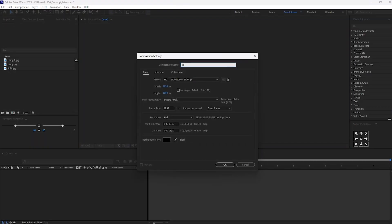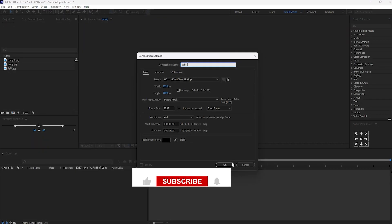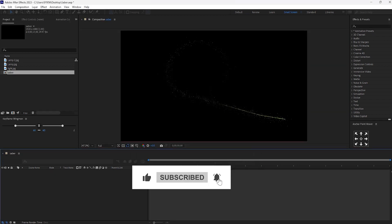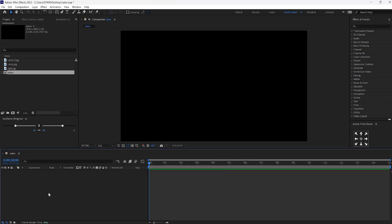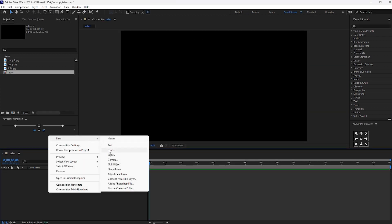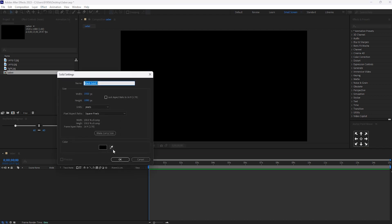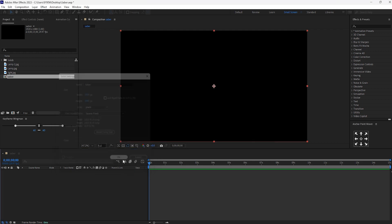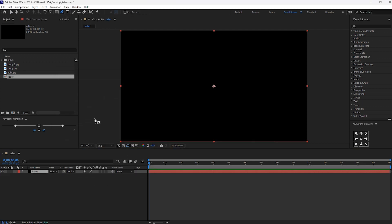Create new composition and use the name as cyber. Now create one solid layer and let's give the name cyber for this too. Select this layer and with the help of pen tool, let's create a mask like this.